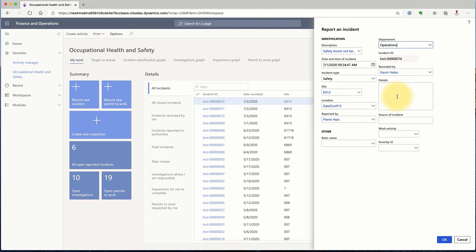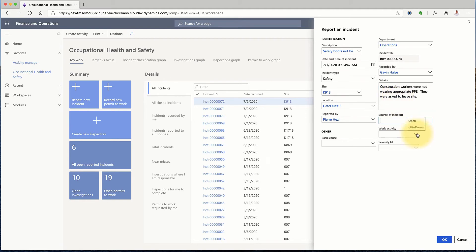And there may be some details about the incident. If I have any information relating to the work activity and severity, I can fill these in as well.